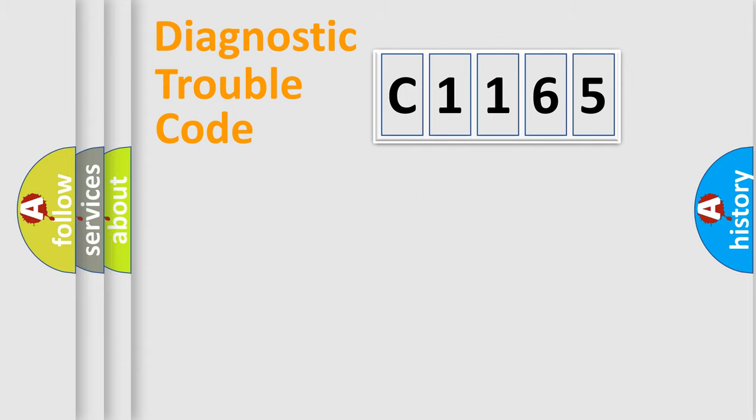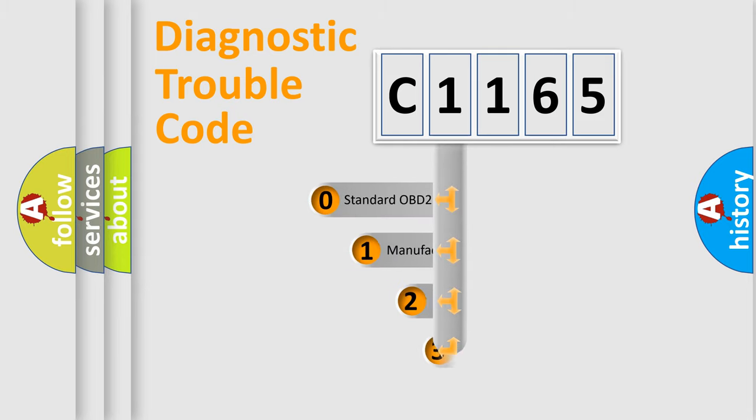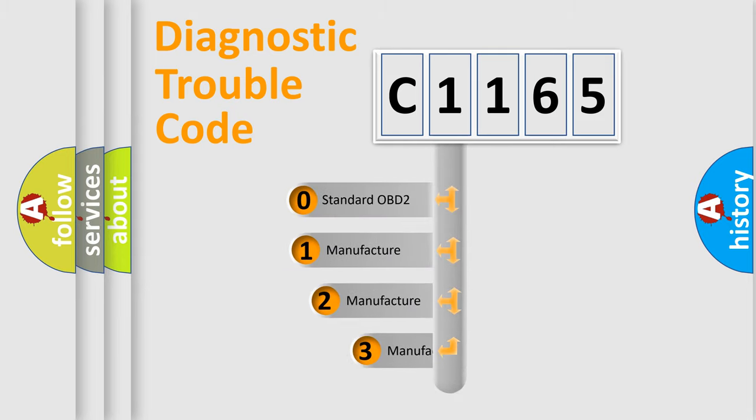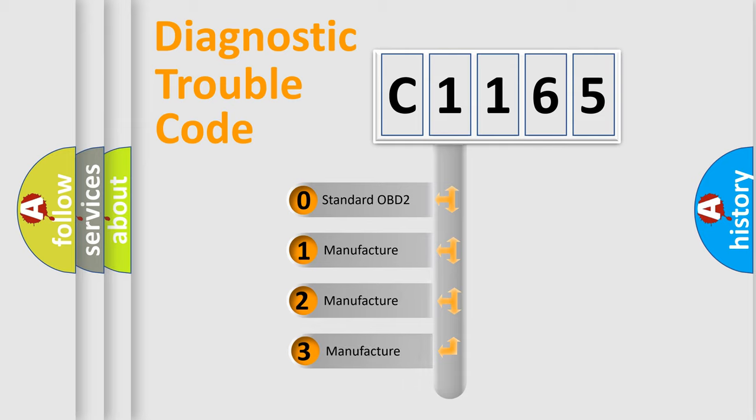Powertrain, Body, Chassis, Network. This distribution is defined in the first character code.